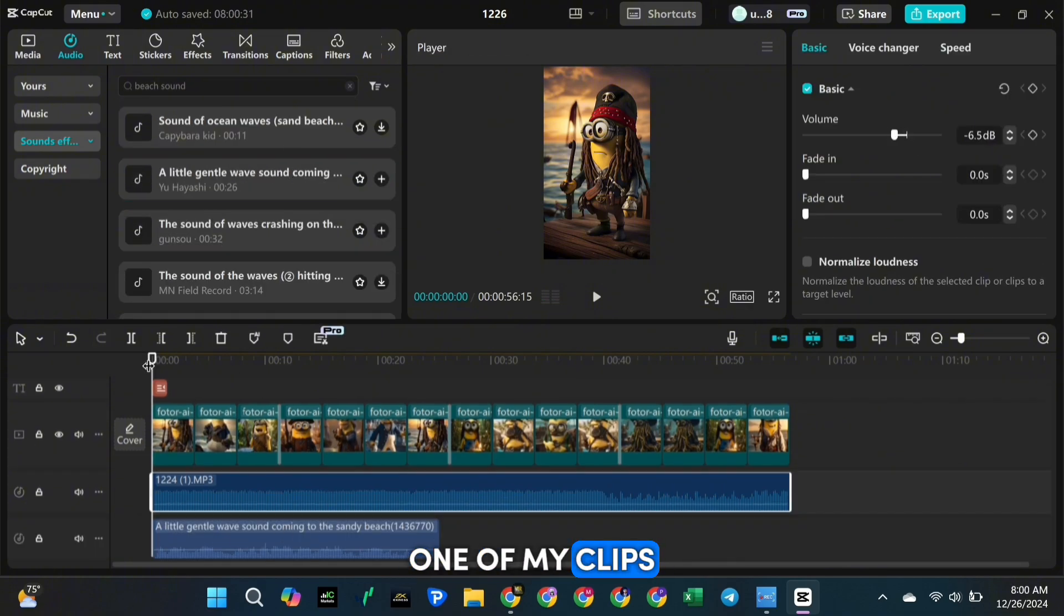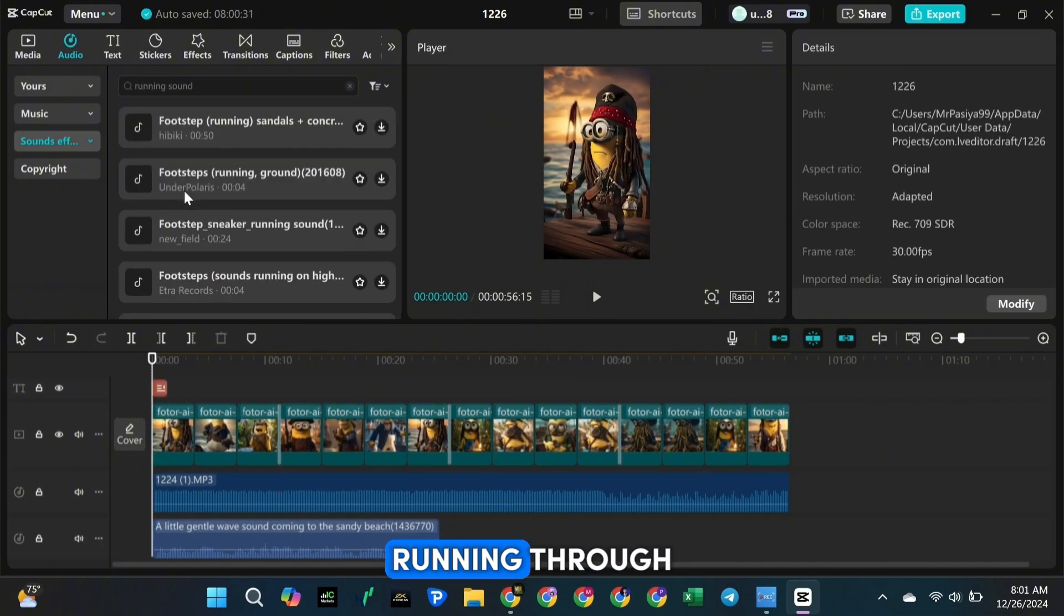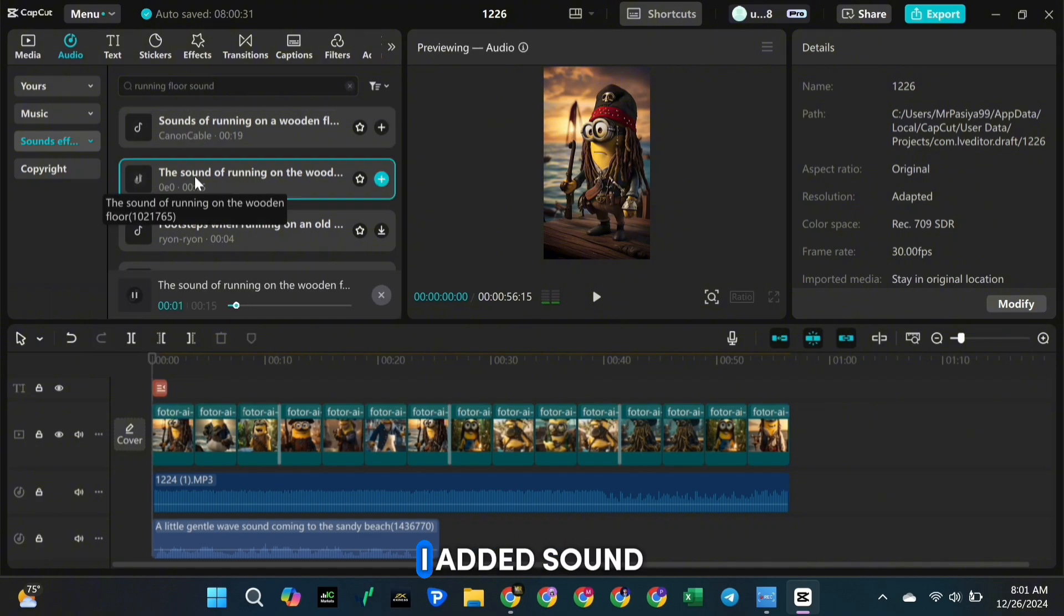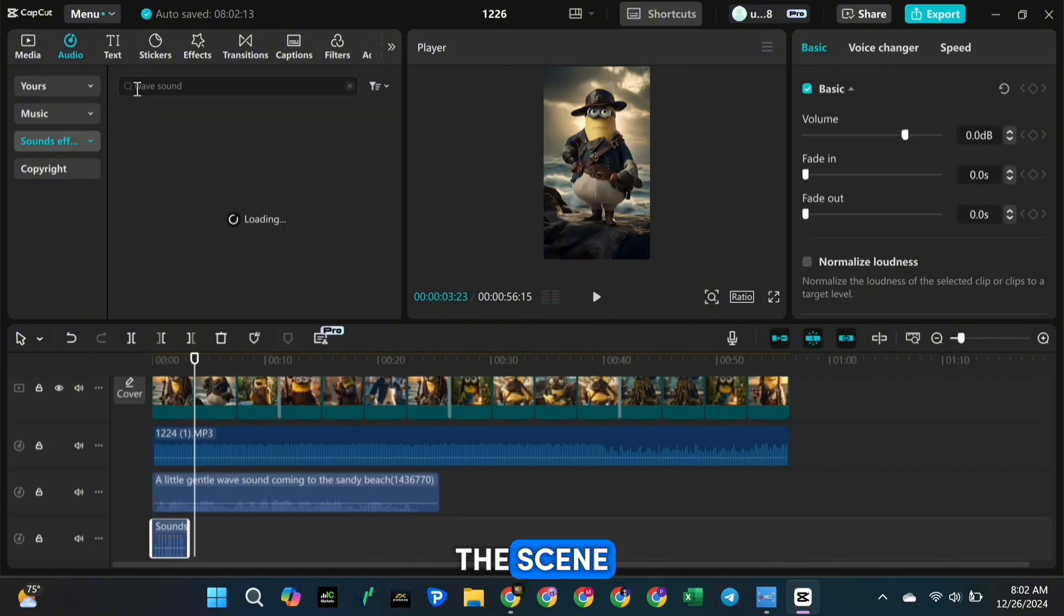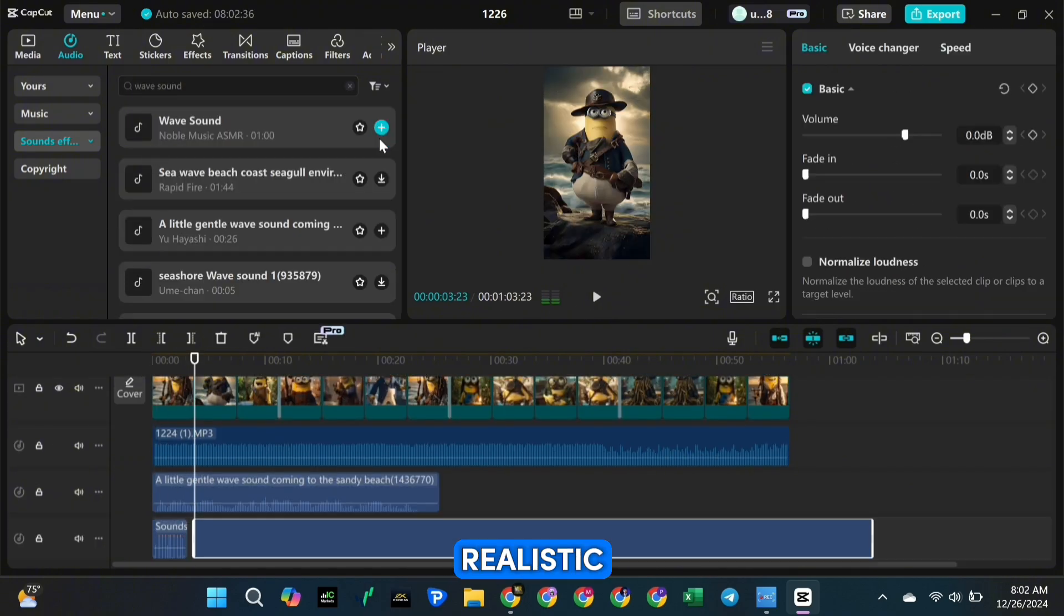For example, in one of my clips my character is running through the ship in the middle of the sea, so I added sound effects of waves and footsteps to make the scene feel more realistic.